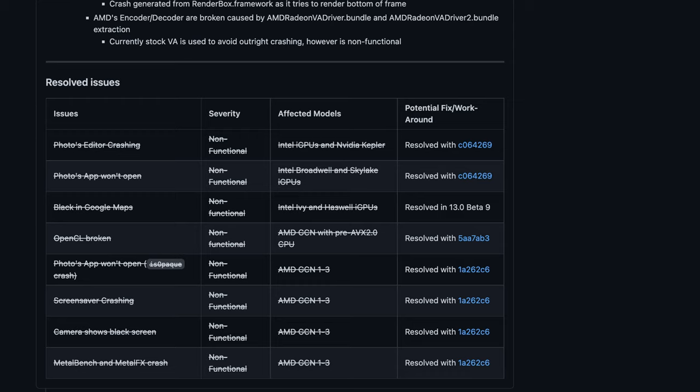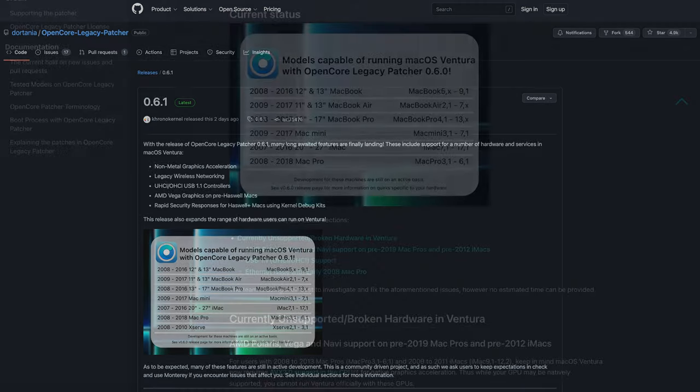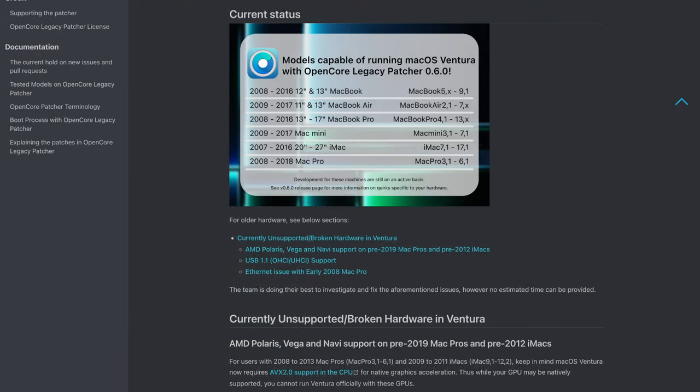At the moment I created the video one day after the release of version 0.6, 0.6.1 was already out and had some additional fixes. As mentioned these versions add support for older mac hardware but there still is a list of things that you need to be careful about.